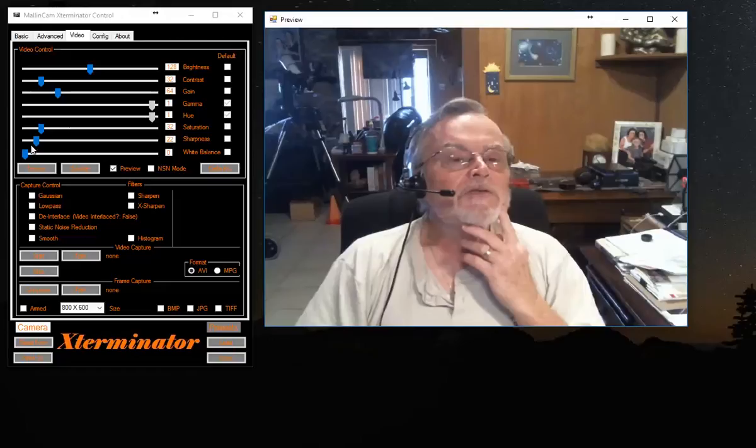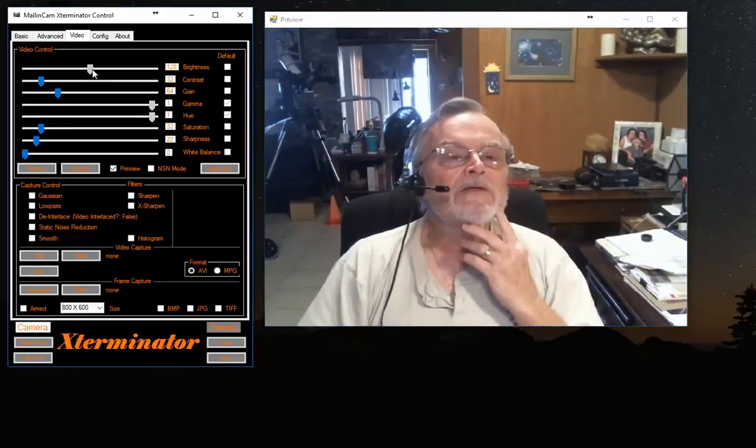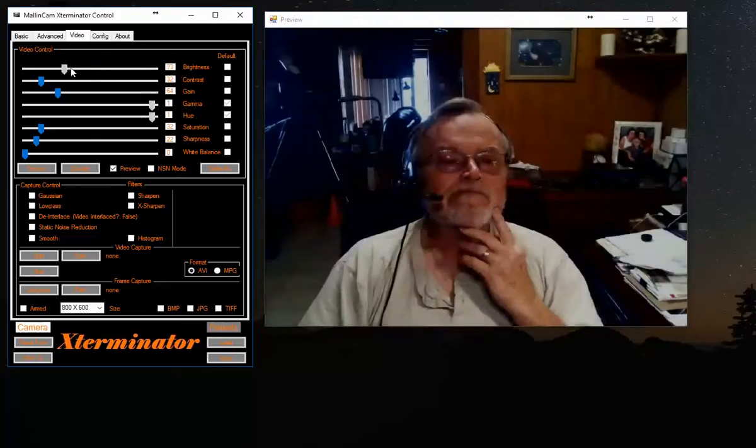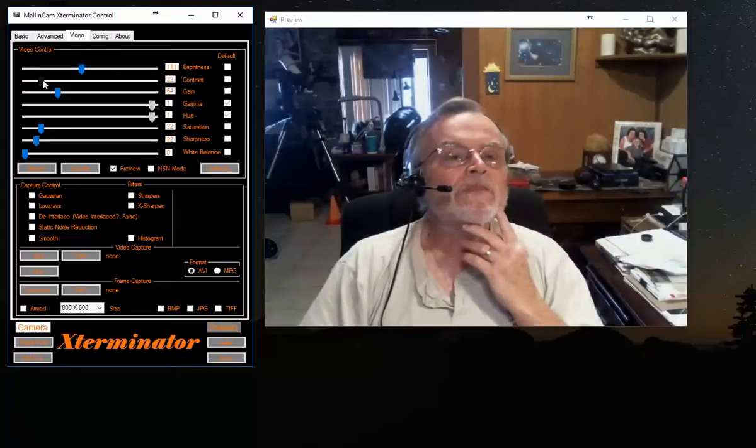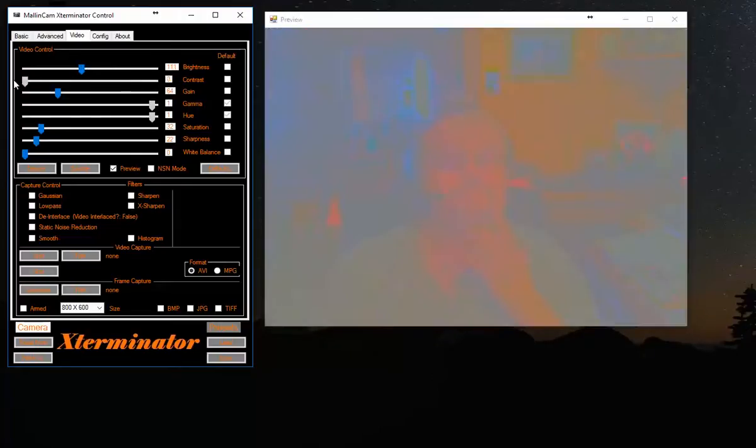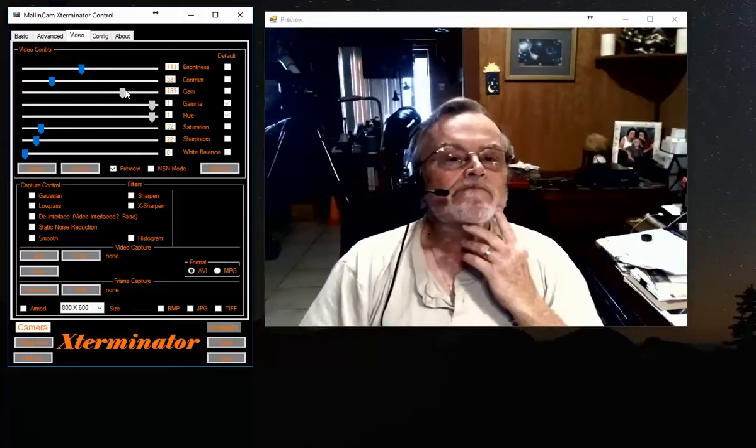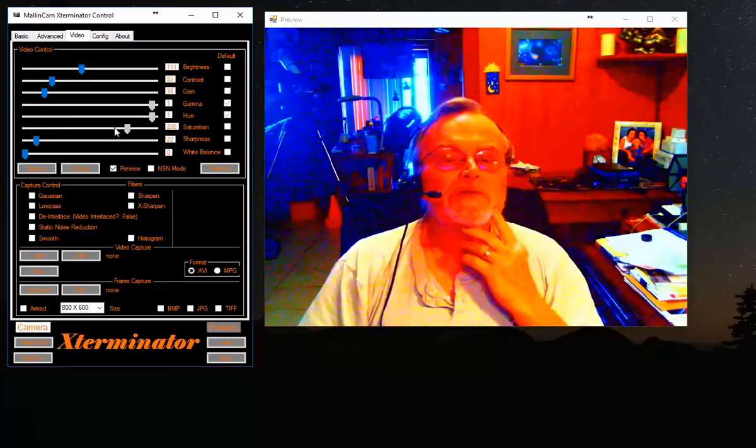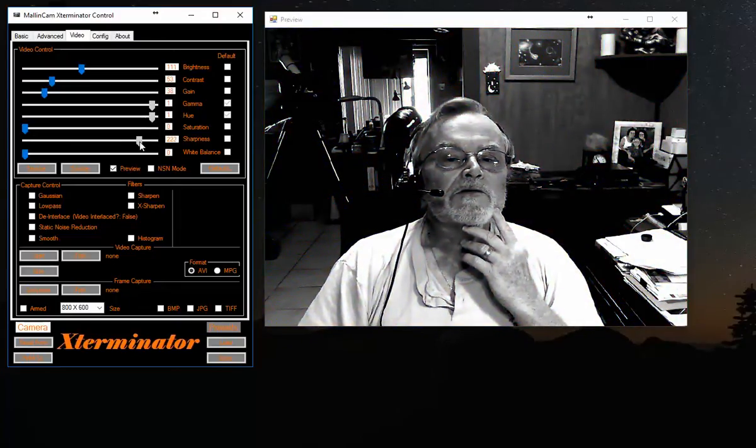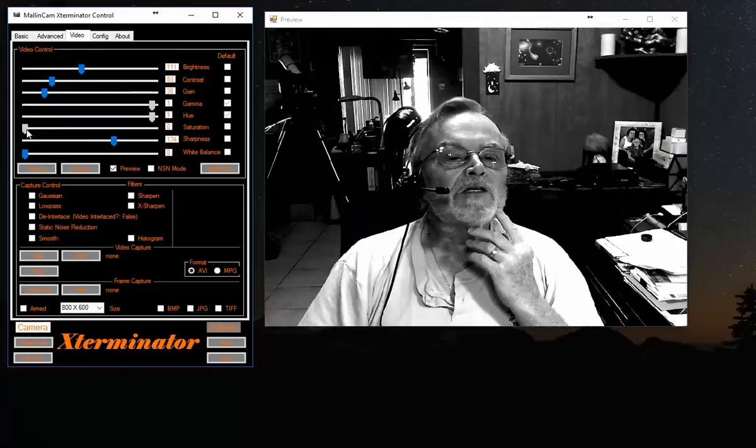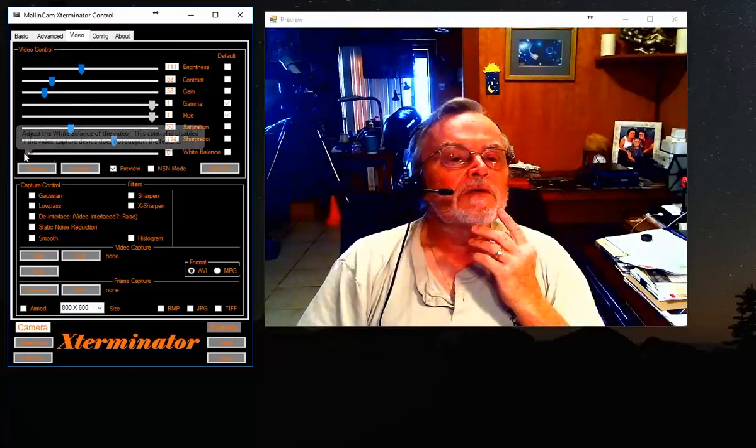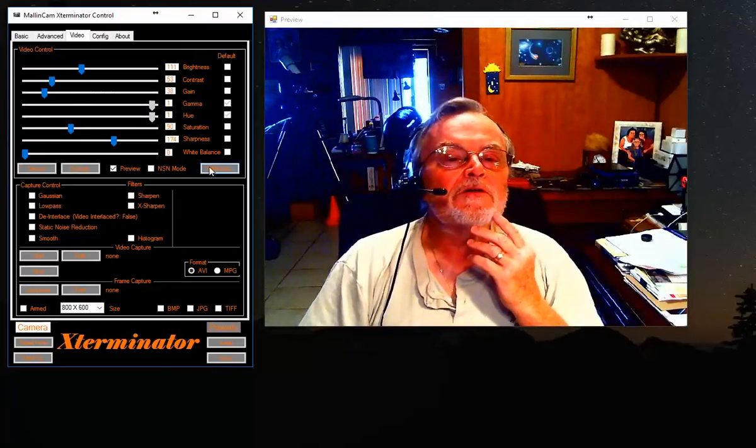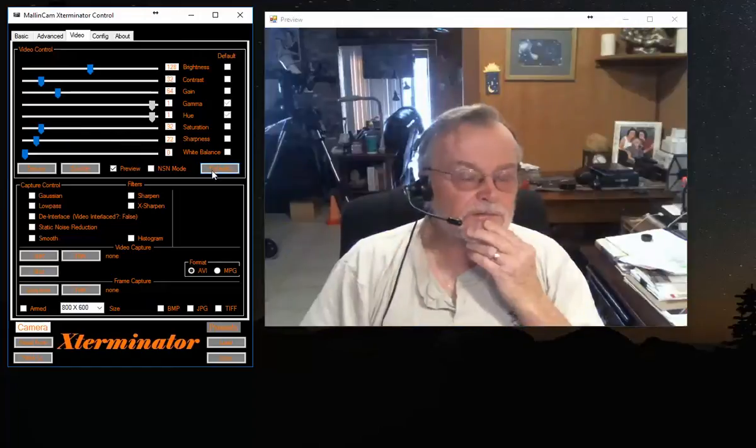And now you'll see that you can make any adjustment that is highlighted. Saturation, sharpness. If you turn the Saturation down to minimal, it goes to monochrome. And then here you can go to White Balance. You can always hit the Default button, and you're back at Default.